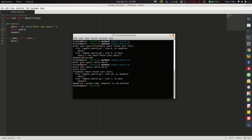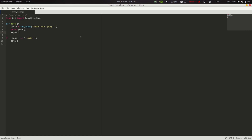For example, 'hello world' has a space between the words, but Google URLs use a plus sign instead of spaces. So we do: keyword = query.replace(' ', '+') to replace spaces with plus signs.